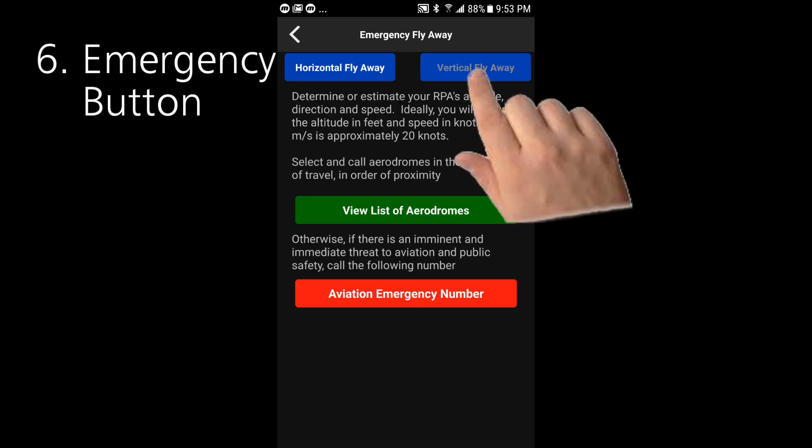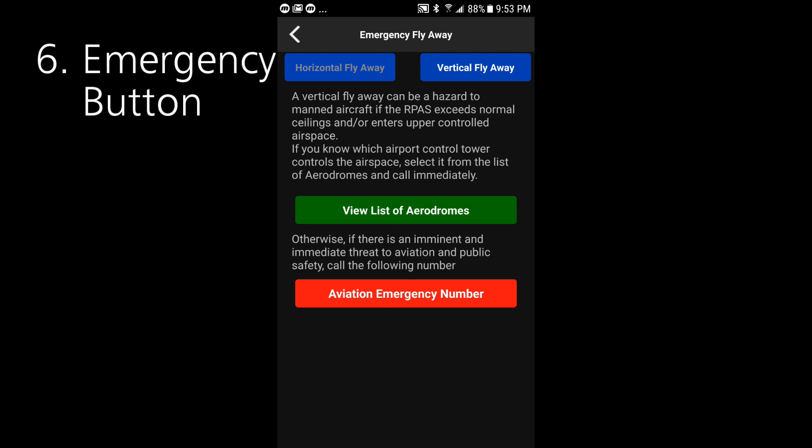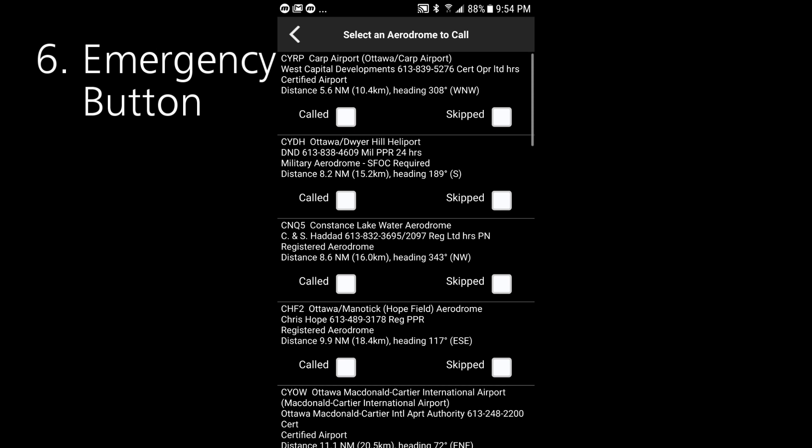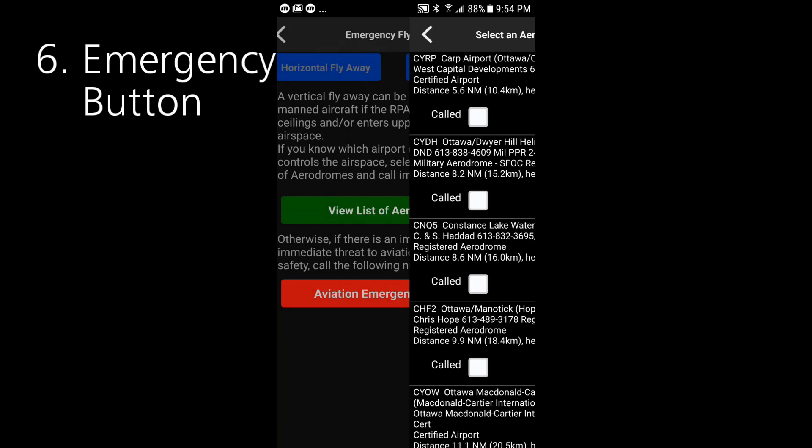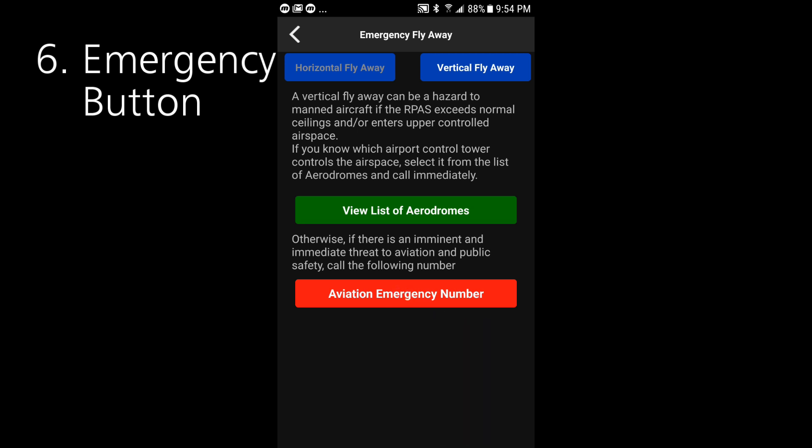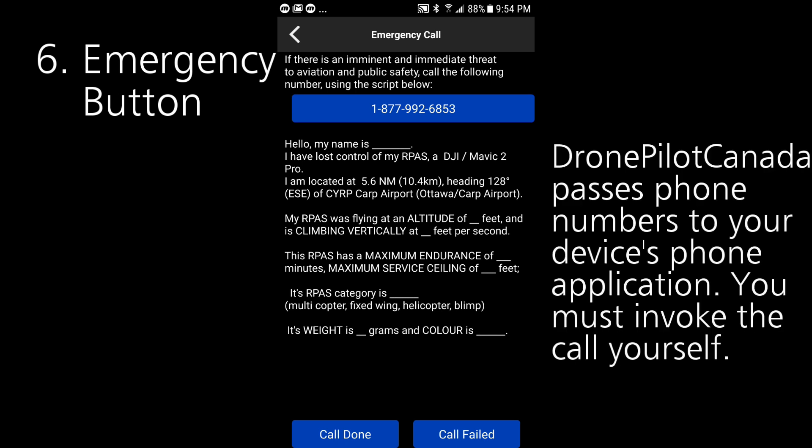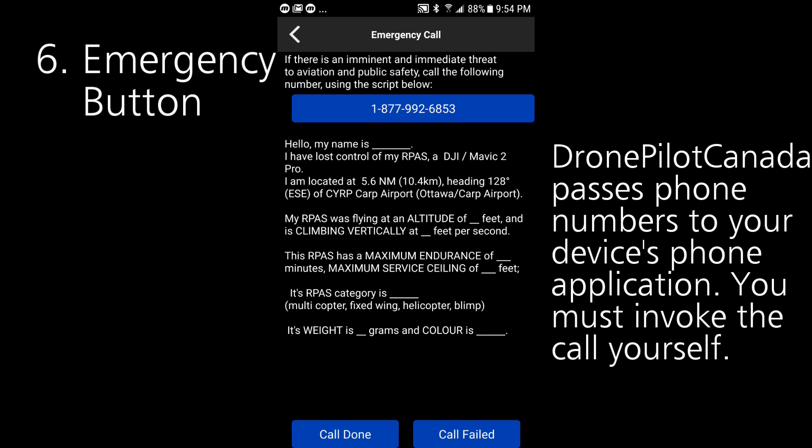In a vertical flyaway situation your drone could easily exceed the maximum allowed altitude possibly entering upper controlled airspace and putting manned aircraft at risk. We're currently working directly with NAV Canada to determine the optimum way to communicate with air traffic control. In this release we advise you to review the list of nearby airports to identify and call the control tower controlling your location. If appropriate they will be able to direct the call to other controllers. Otherwise if you believe there is an imminent and immediate threat to aviation and public safety we provide you with a button for the general aviation emergency number. And in both cases we provide a script to walk you through the information you'll need to provide. Obviously placing any of these phone calls is like calling 911 only do it in an actual real emergency.